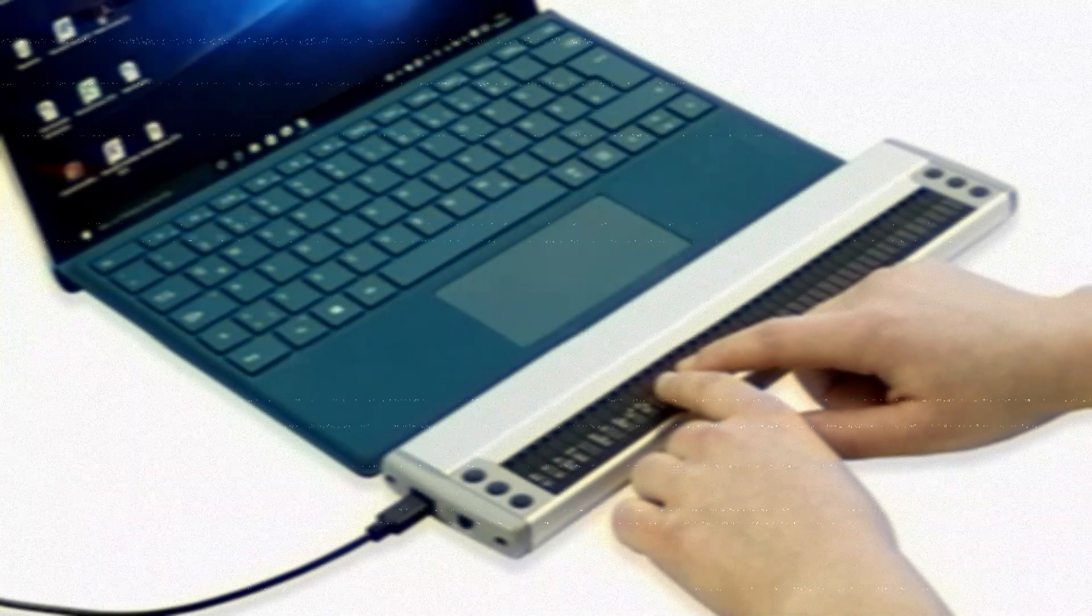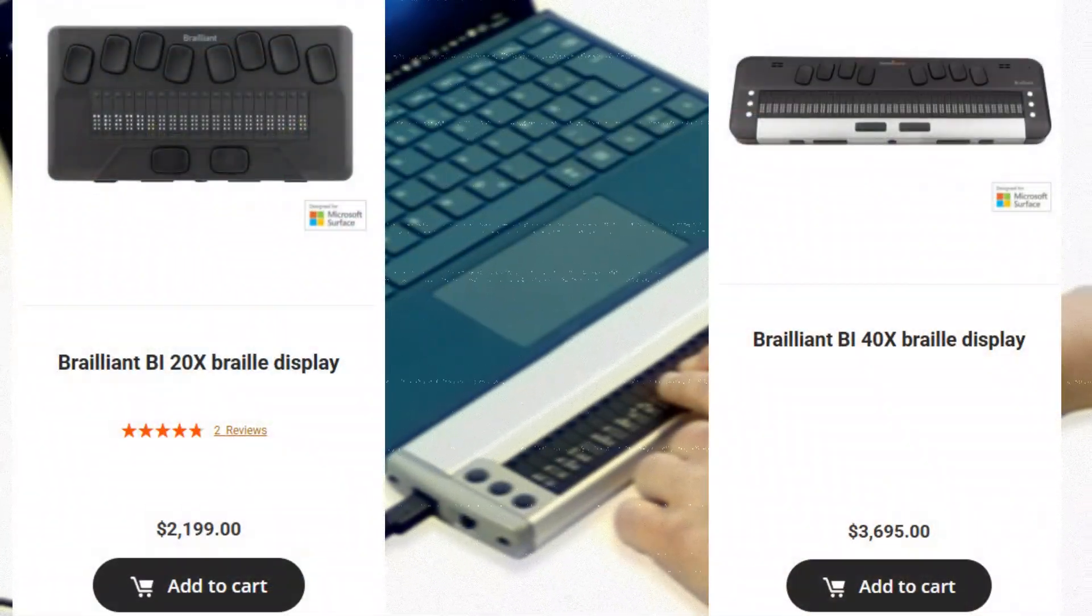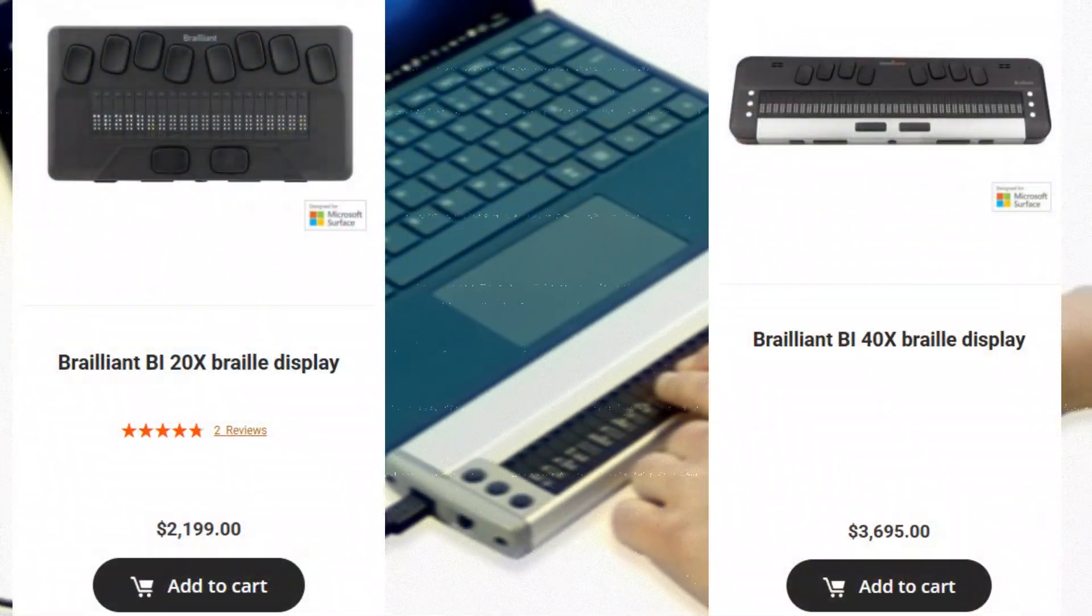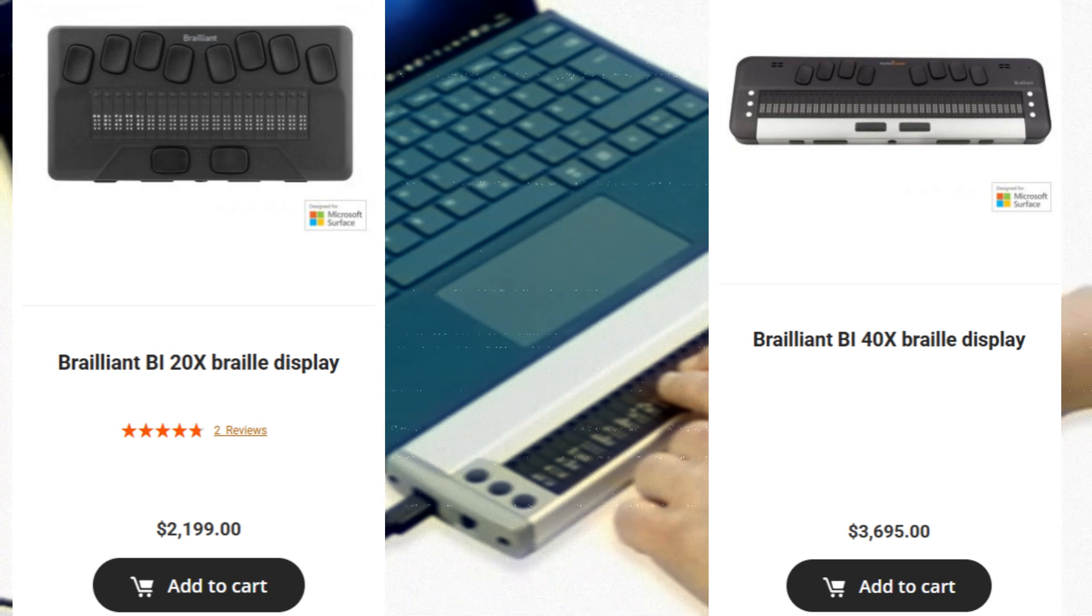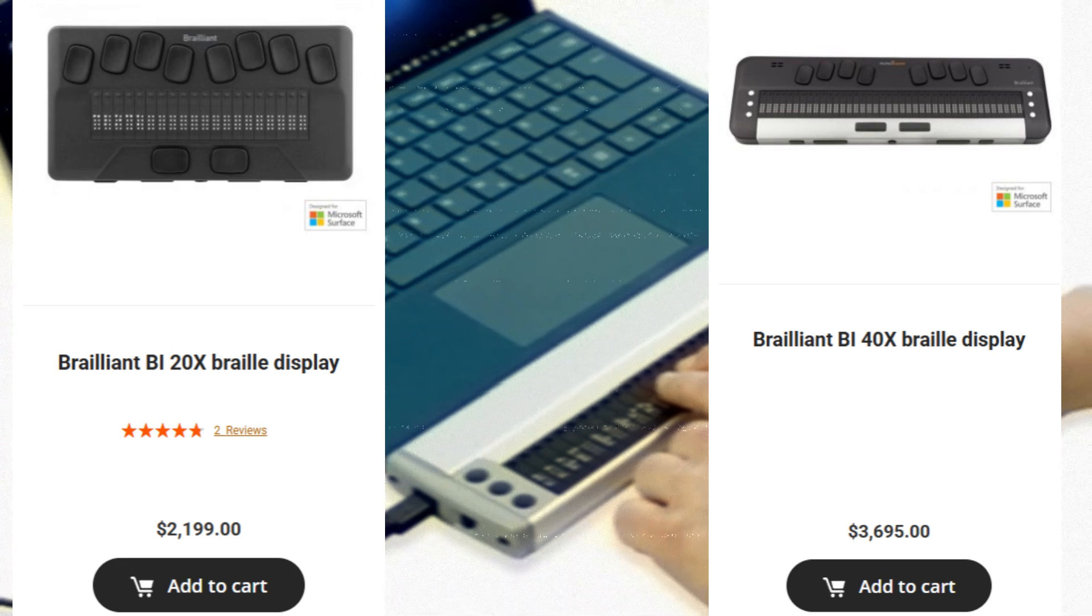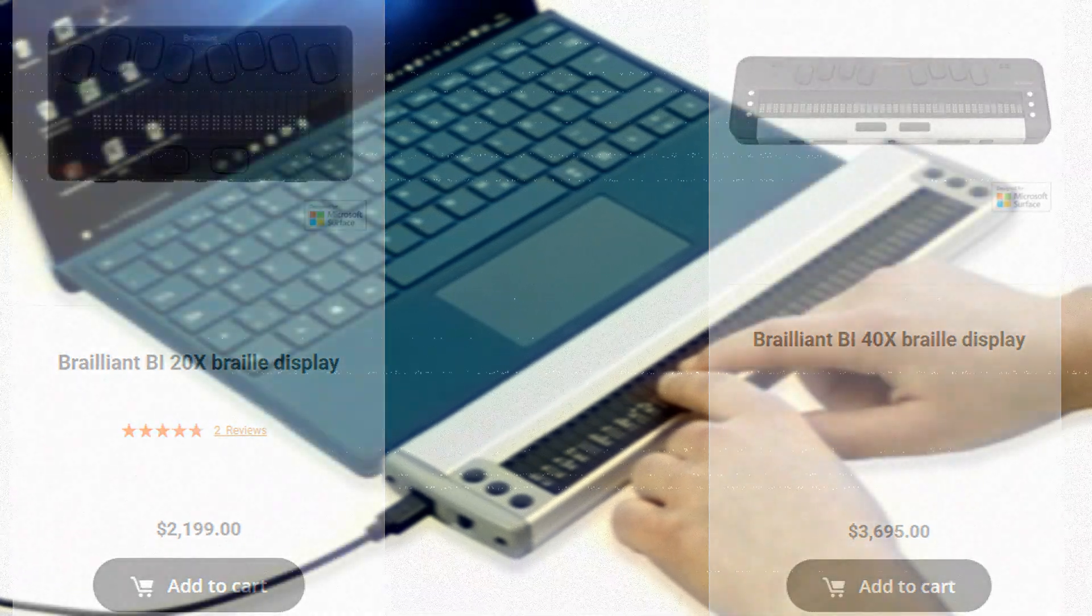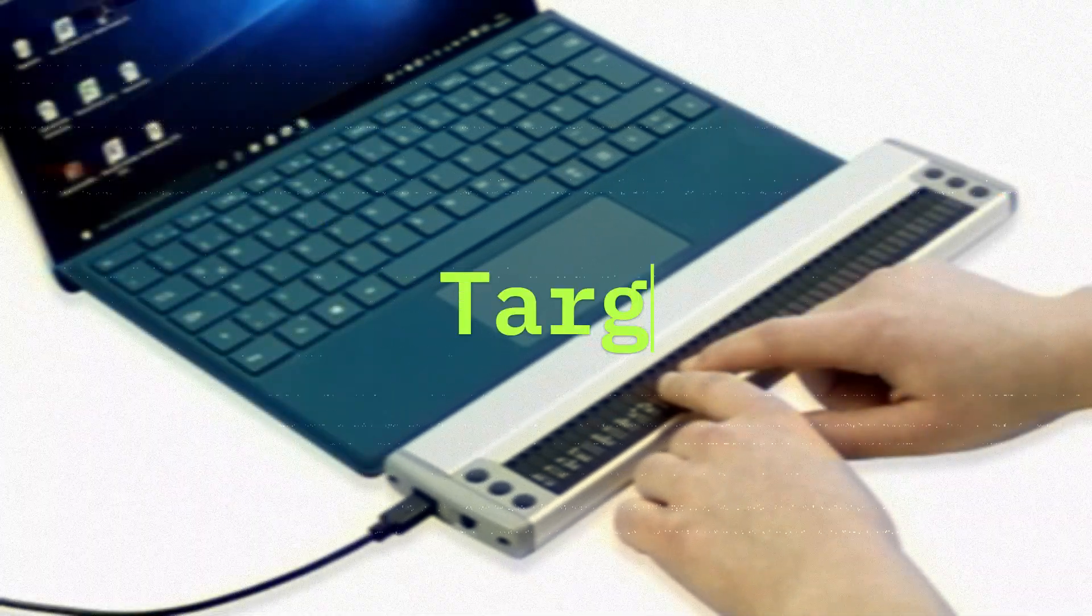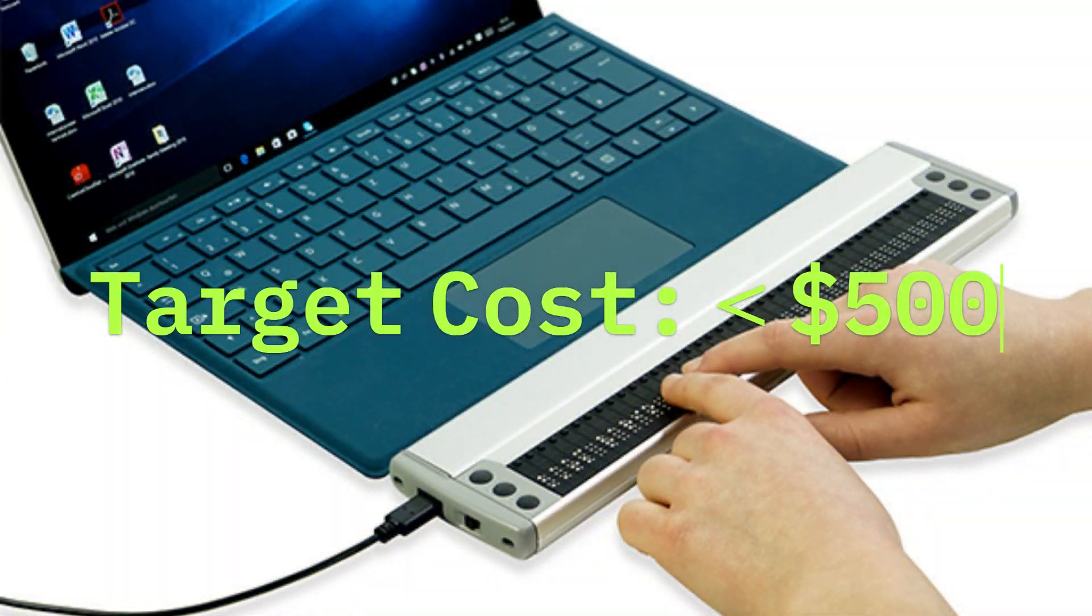Braille displays are extremely expensive, which is problematic for visually impaired folks who wish to use their computer without text-to-speech software. So my senior design group set our sights on making an affordable and competitive display.